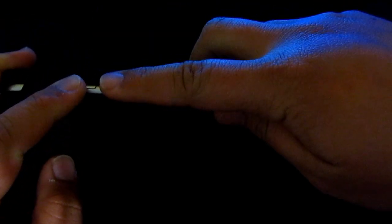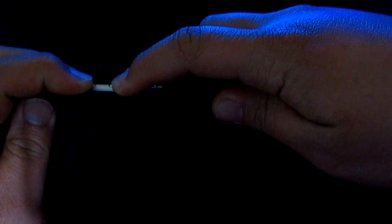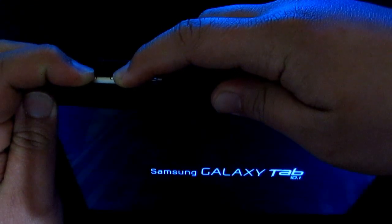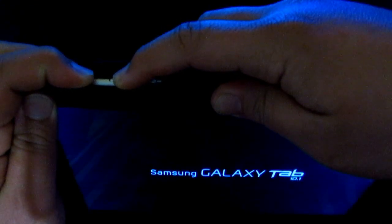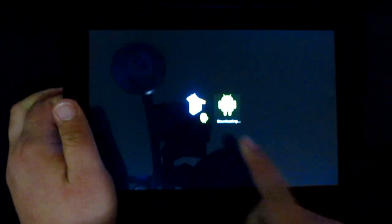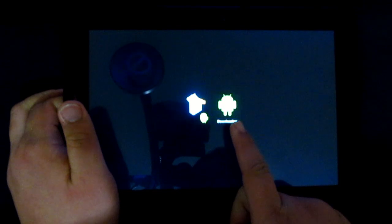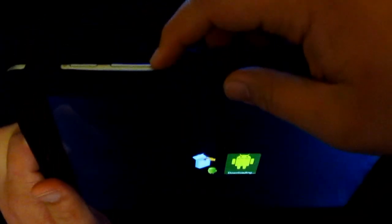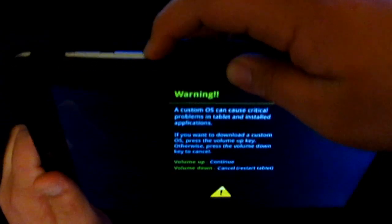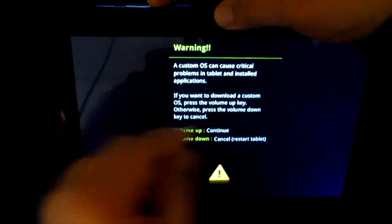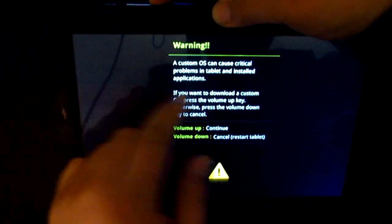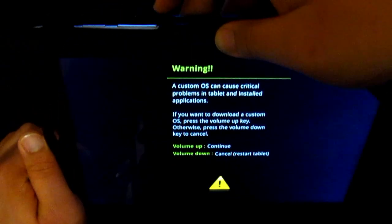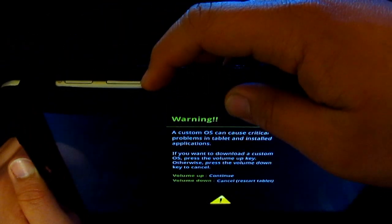Now it's off. What we need to do is just press the power button and then the left volume rocker. Hold them both together. As you can see, you have two choices now. You're gonna want to go over there, so just press the right volume rocker. Warning: custom OS can cause critical problems in tablet and installed applications. That's all right, we're just gonna press the same button again.